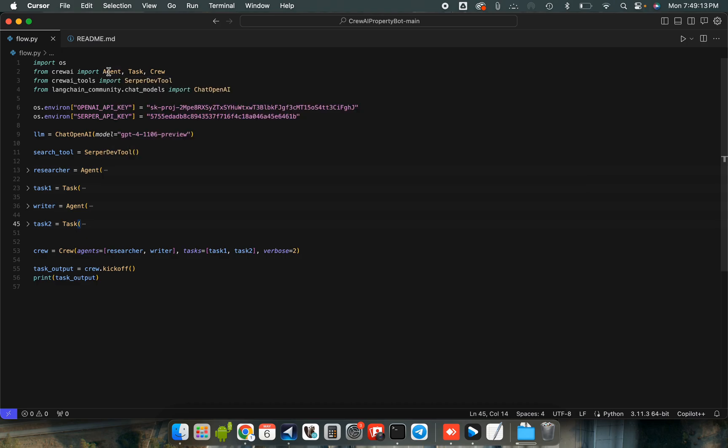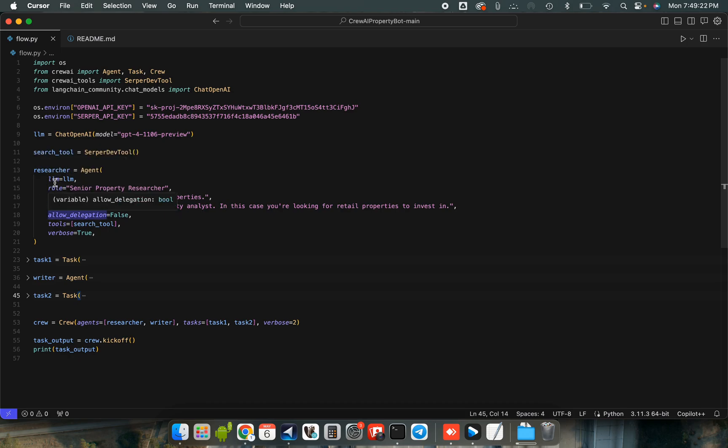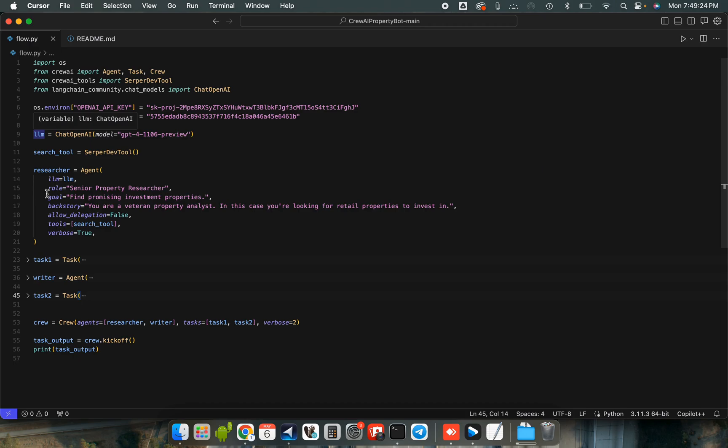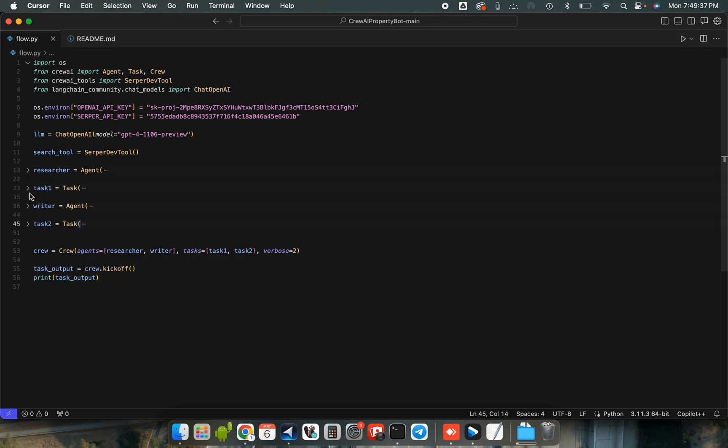Here we can see first we have our first agent, the researcher agent. So we have all these fields that we fill in: LLM is equal to our LLM, the role, the goal, the backstory, then the allowed delegation. Right now we have it equal to false, tools is equal to search tools.